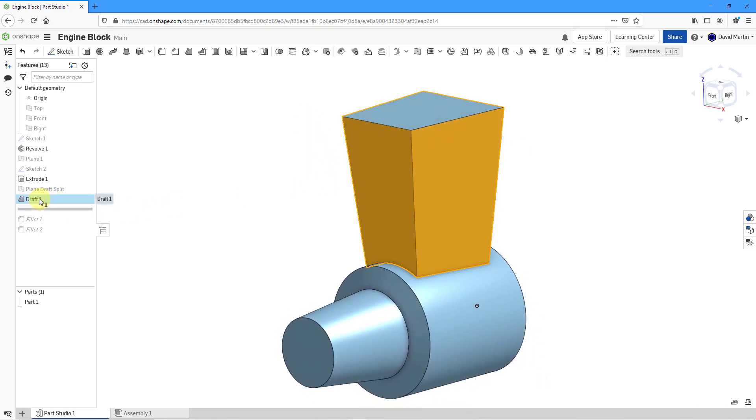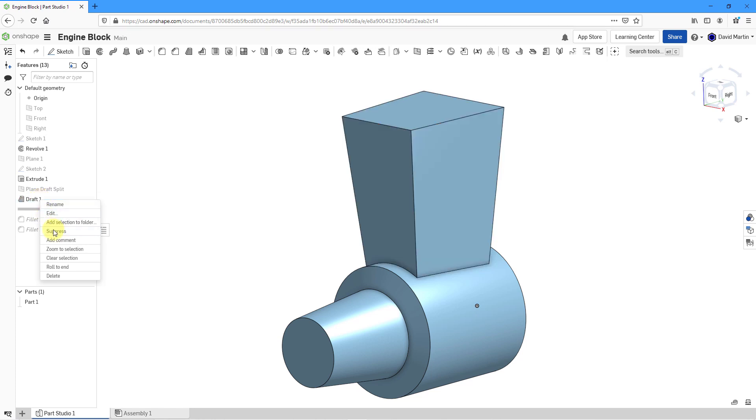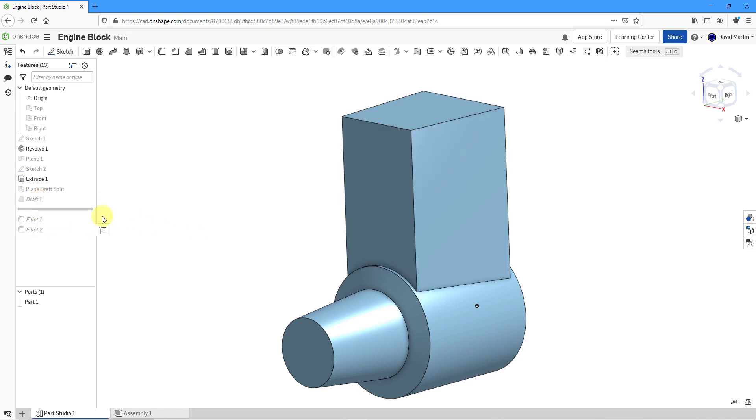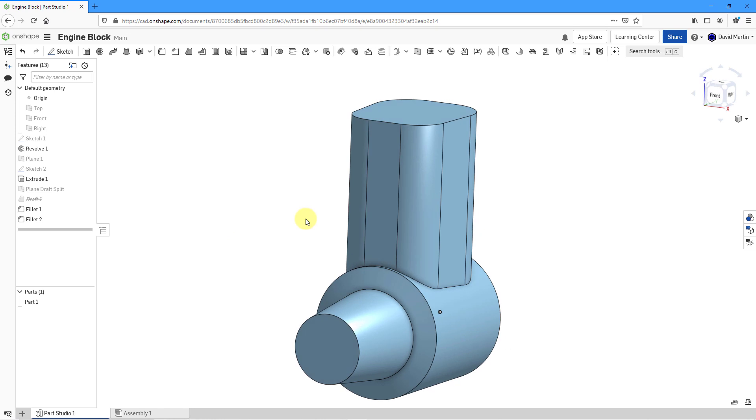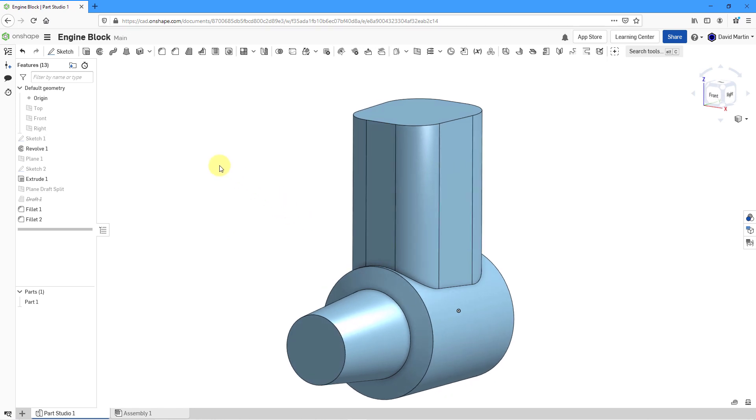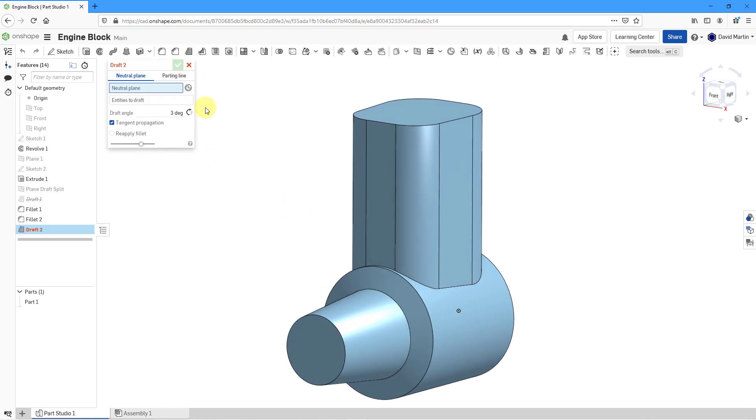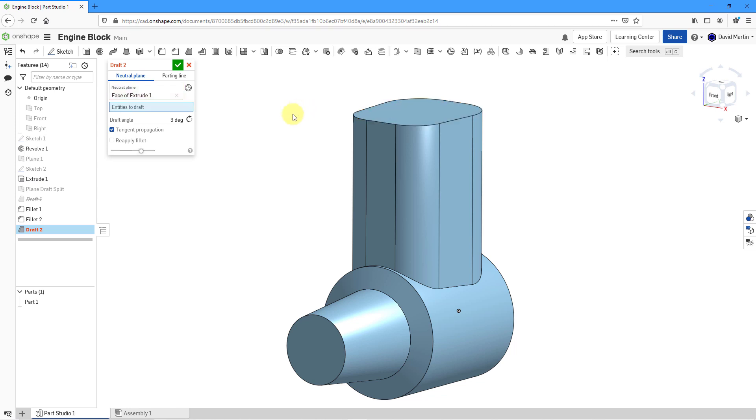Let's select this draft feature and then I'm going to suppress it, use the rollback bar to bring back the fillets. Now we will try applying draft here. Once again, I will click on the icon and now I'm going to select my neutral plane as before. Then for the entities to draft,